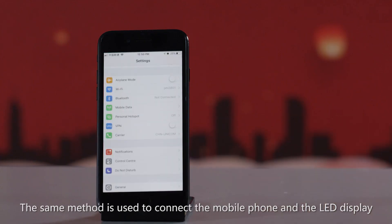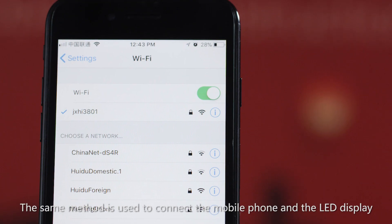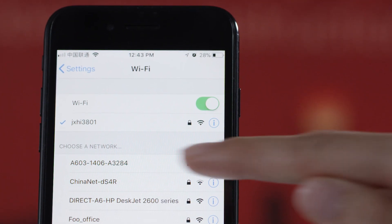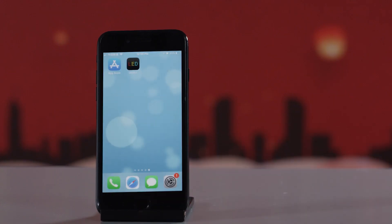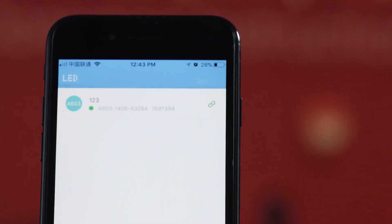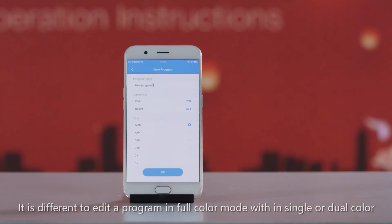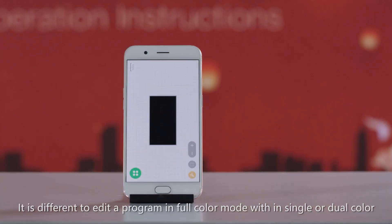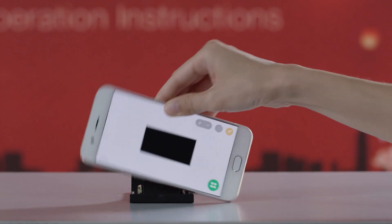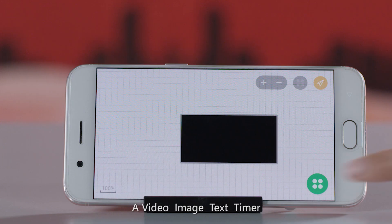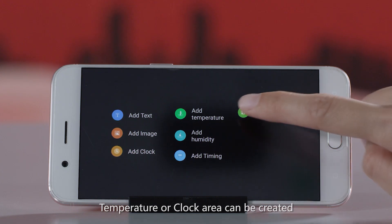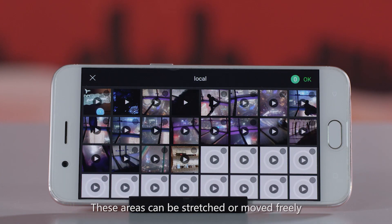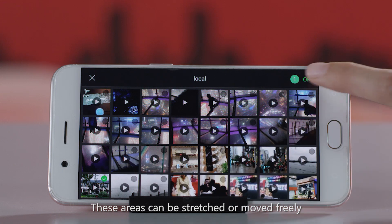For full color LED display, the same method is used to connect the mobile phone and the LED display. It is different to edit a program in full color mode compared to single or dual color. A video, image, text, timer, temperature, or clock area can be created, and these areas can be stretched or moved freely.